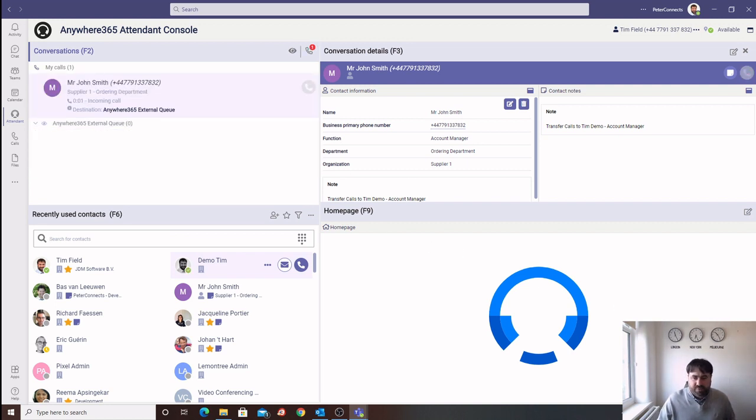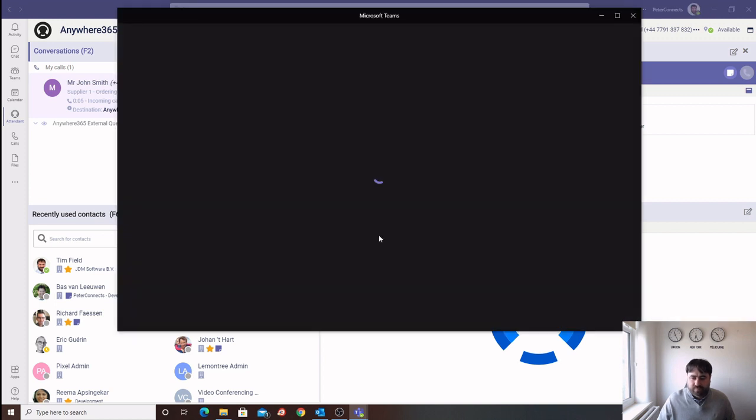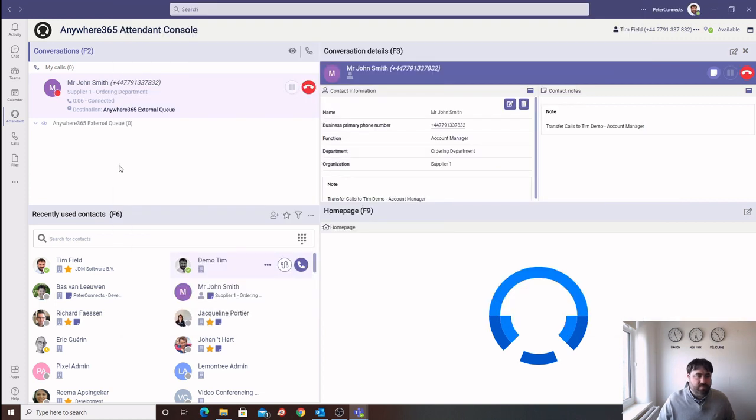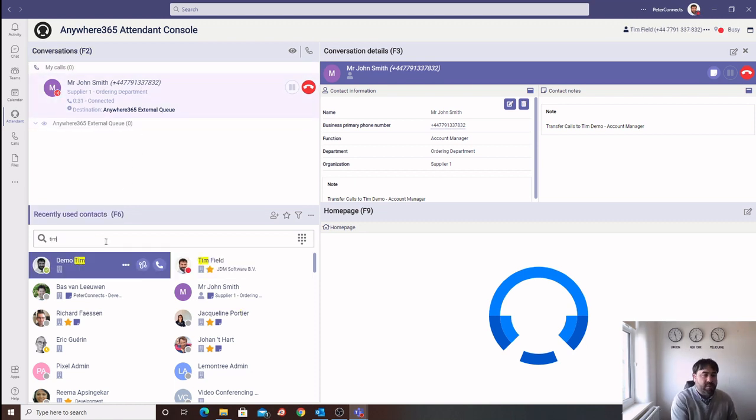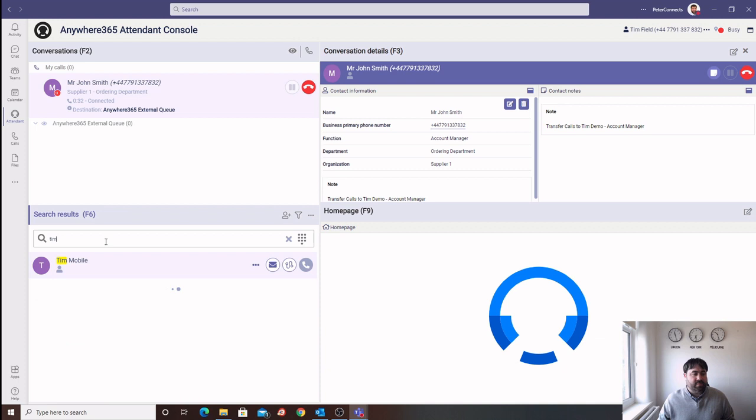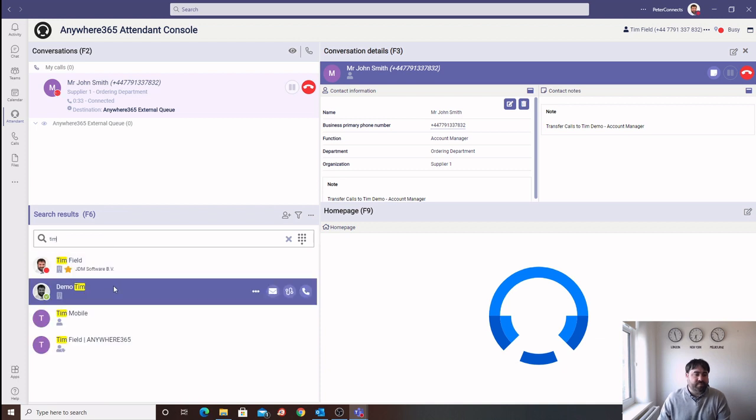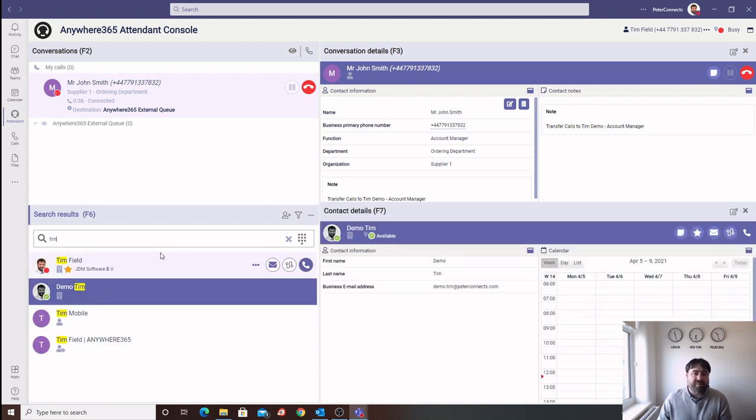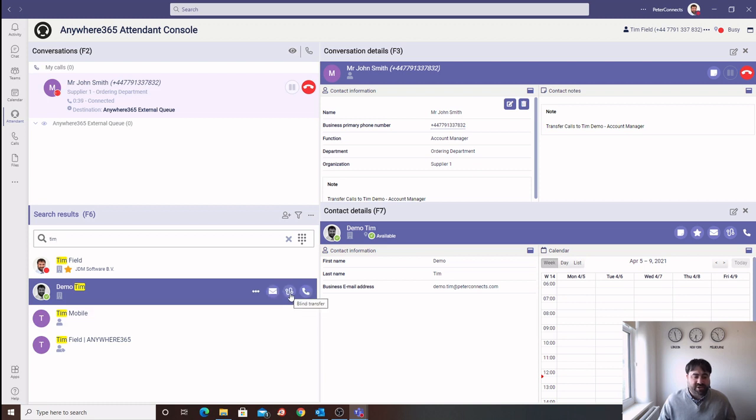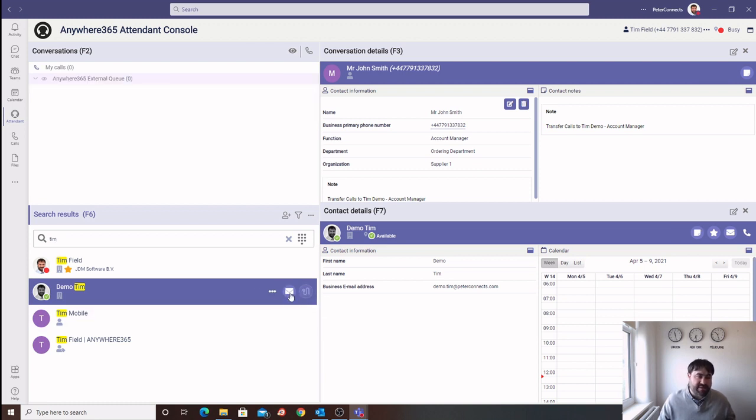And now I'll place another call into the system. Again, we can answer the call. This time, we can look up the user from the directory. Rather than performing the drag and drop transfer, we can select the blind transfer icon, which will again send that call as a blind transfer.